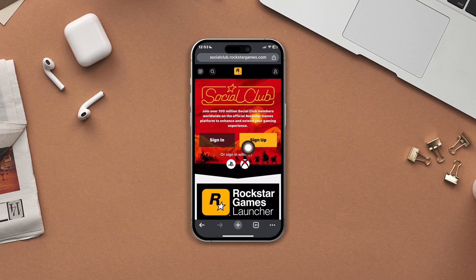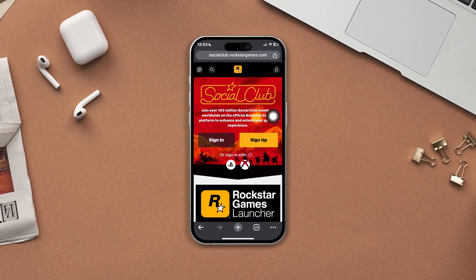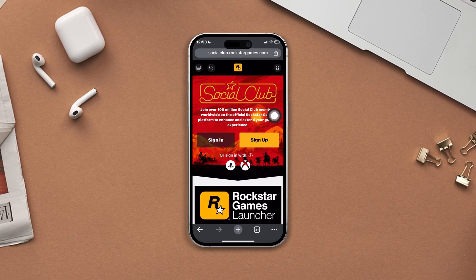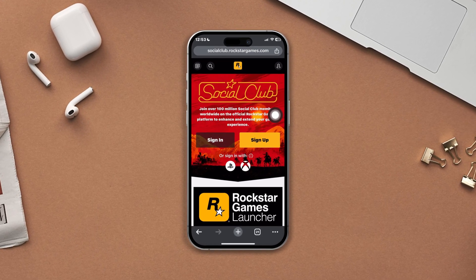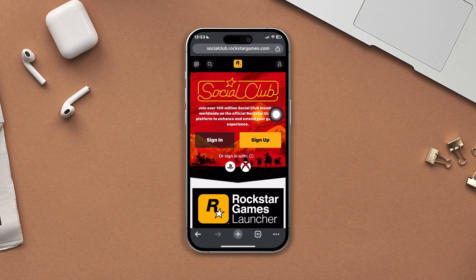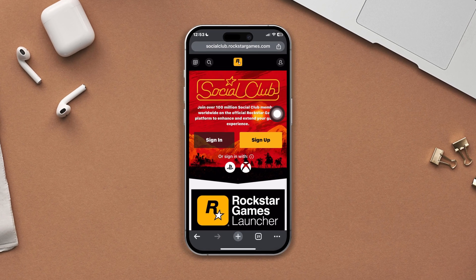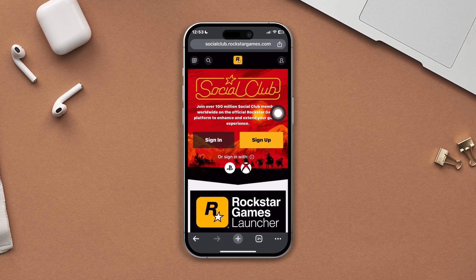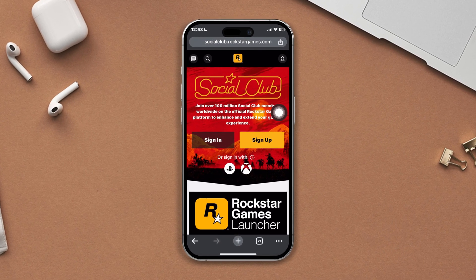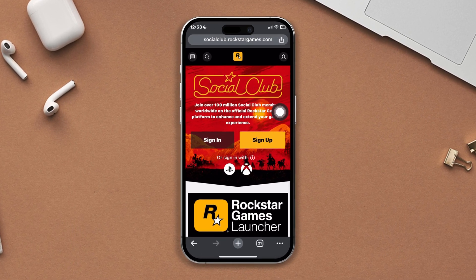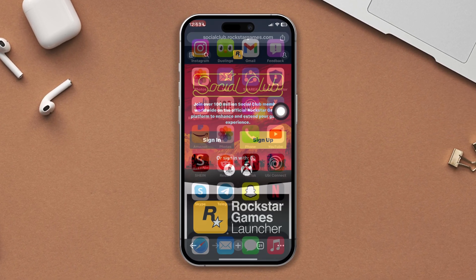Let's create a Rockstar Social Club account using your iPhone or Android. To create a Rockstar Games Social Club account, follow the following guide. Let's get started.